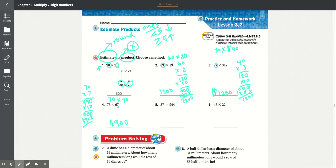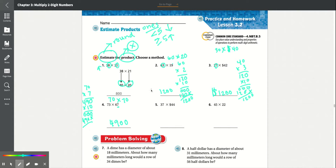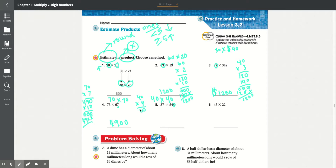Number 5: 37 times $44. 37 rounds up to 40. While $44 rounds down to 40 because the 4 in the ones place is not greater than 5. We get 40 times 40: 4 times 0 is 0, 4 times 4 is 16, times 10. Adding those together, you get $1,600.